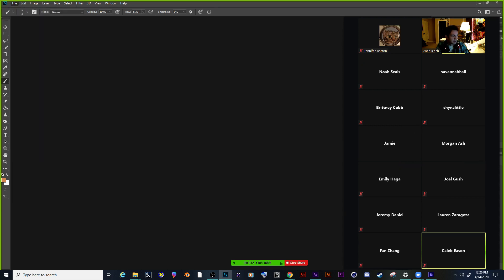I'm going to go to File, Open. I need to work from my reference to start out with.